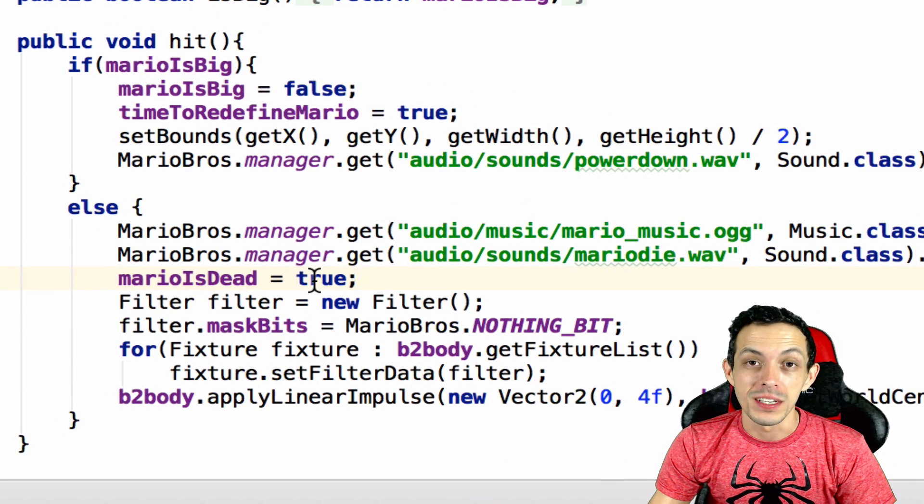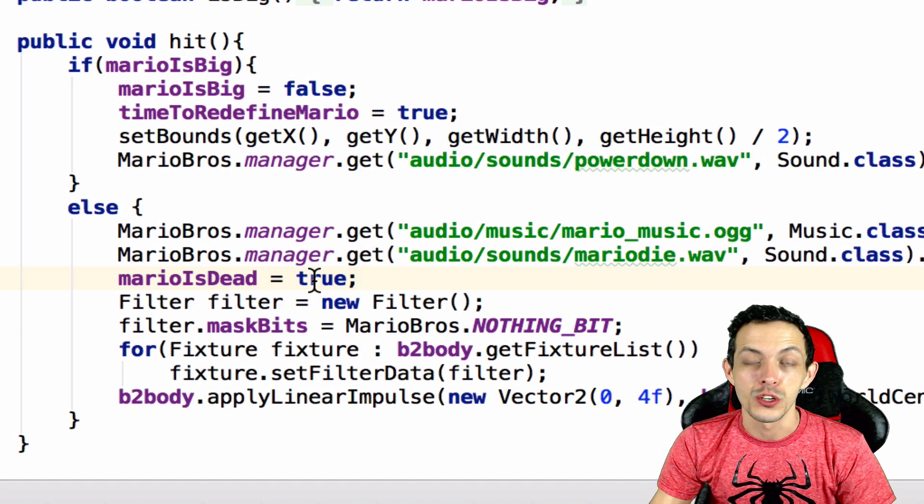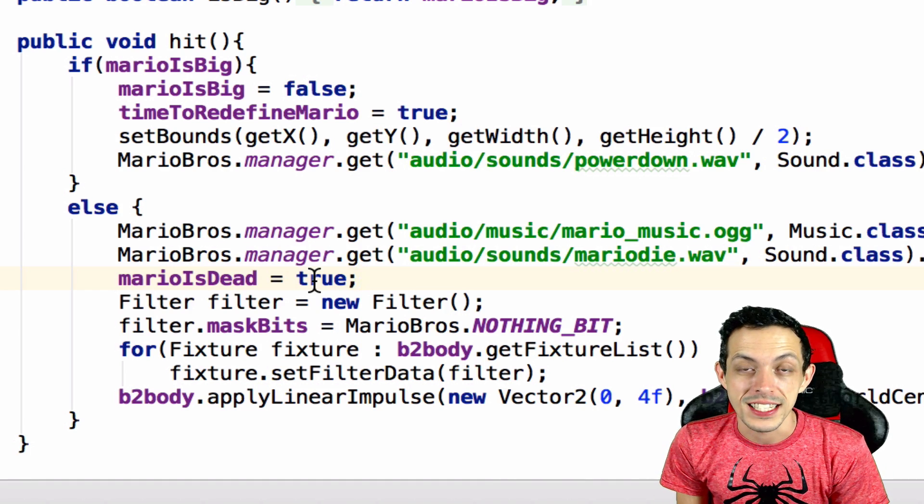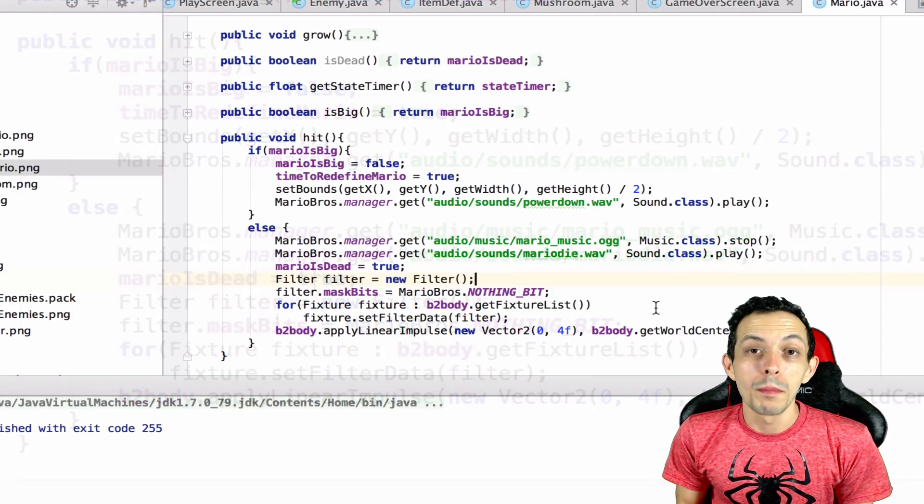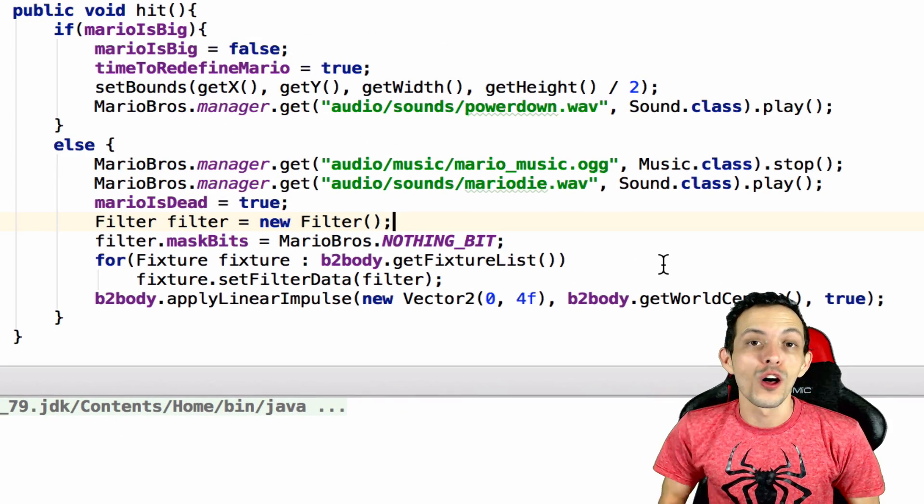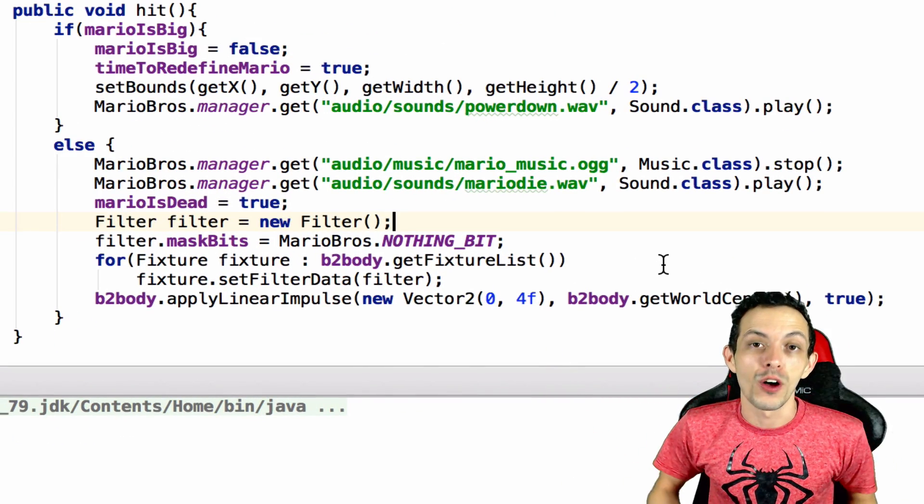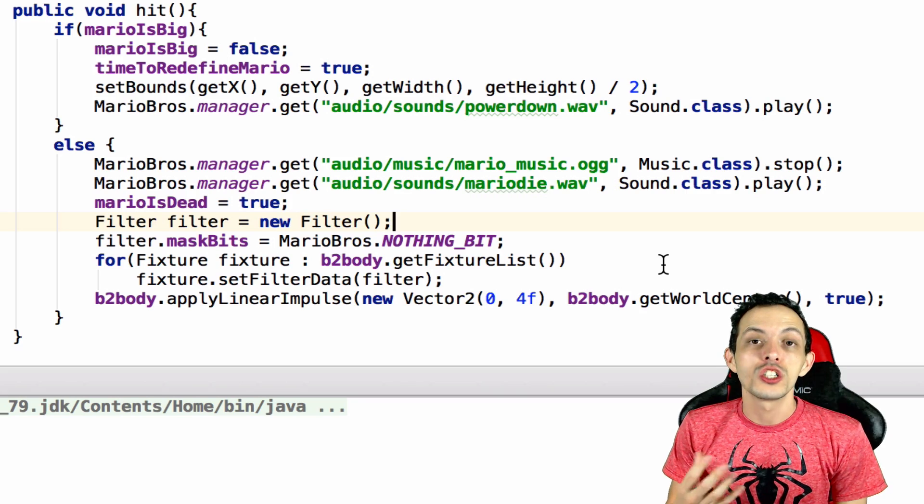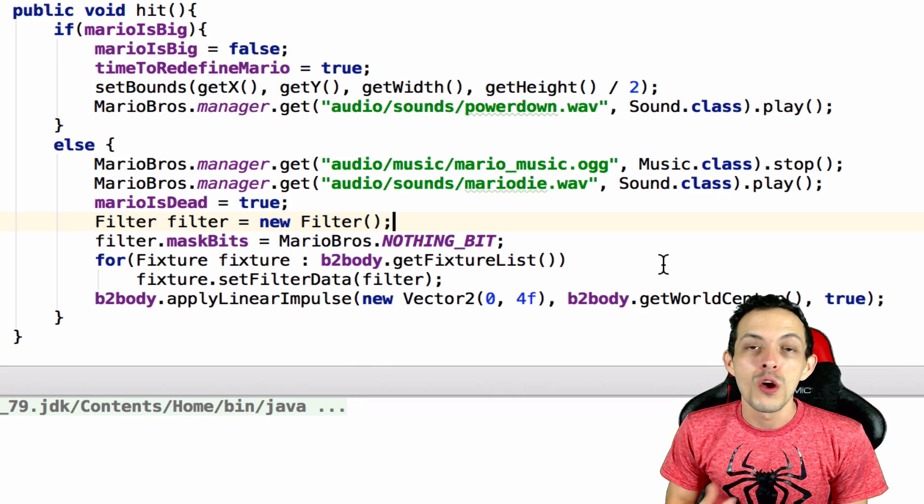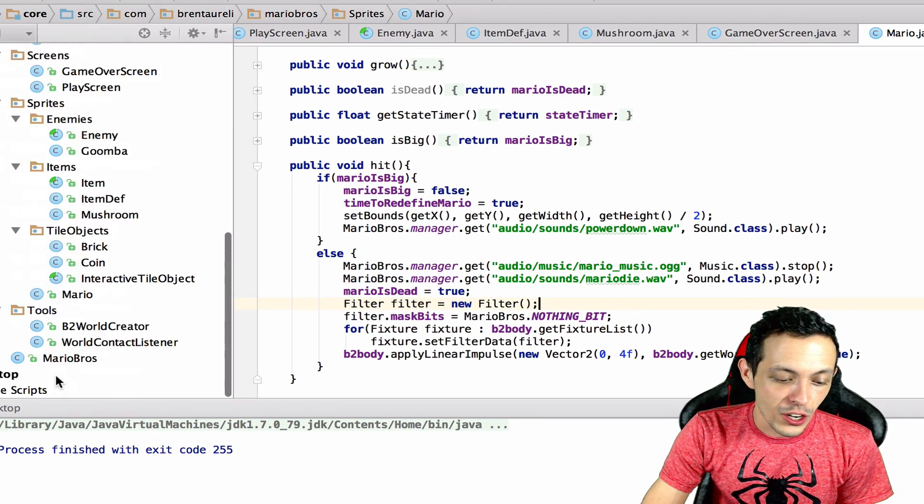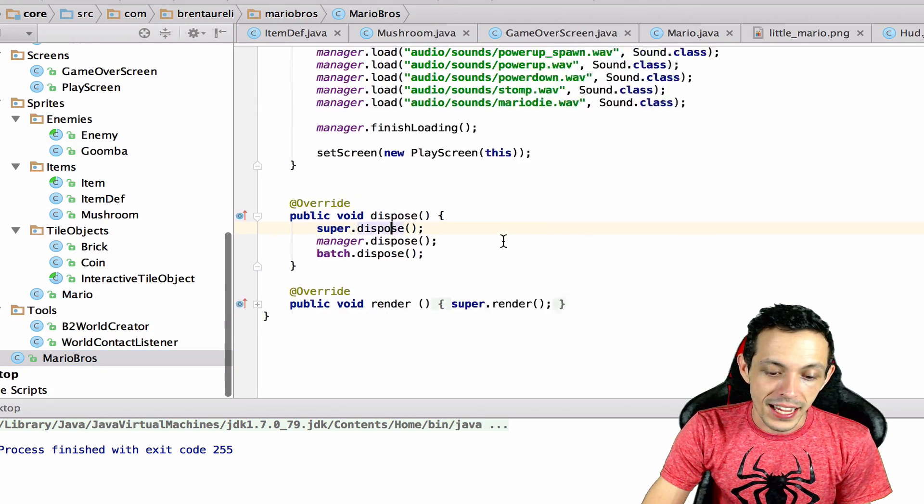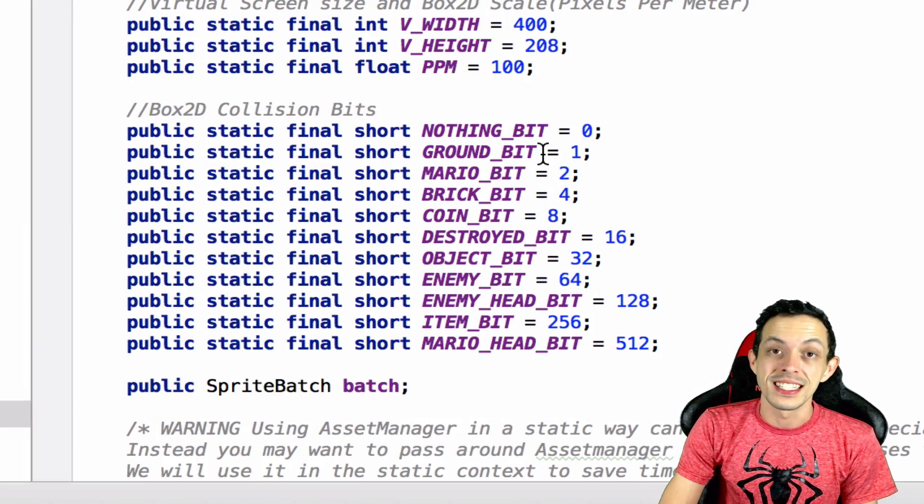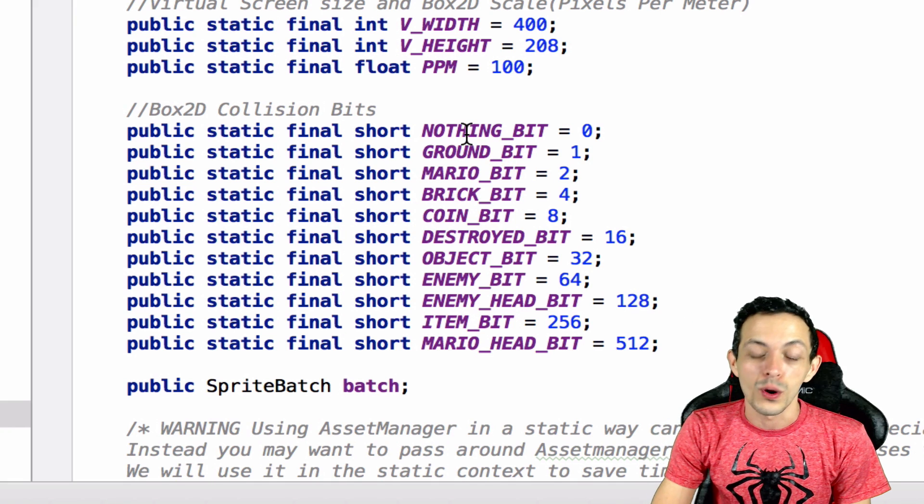This next line Mario is dead equals true should be self-explanatory. We set the boolean value of Mario is dead to true which allows us to show the texture region and set Mario's current state to dead. So when Mario dies we want him to fall through the ground - you know, jump up, go oops and fall through the ground. So that means Mario shouldn't be able to collide with anything.